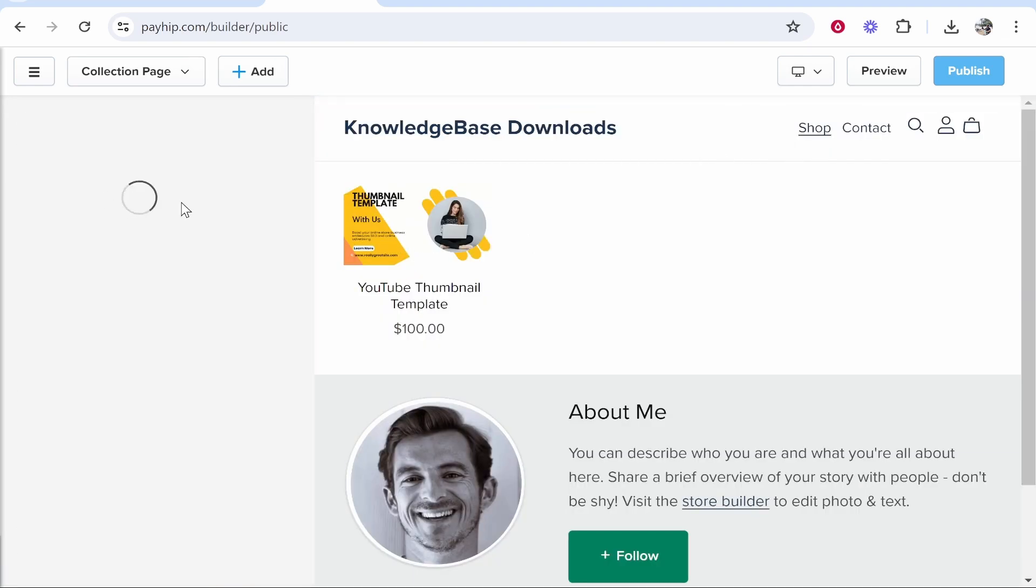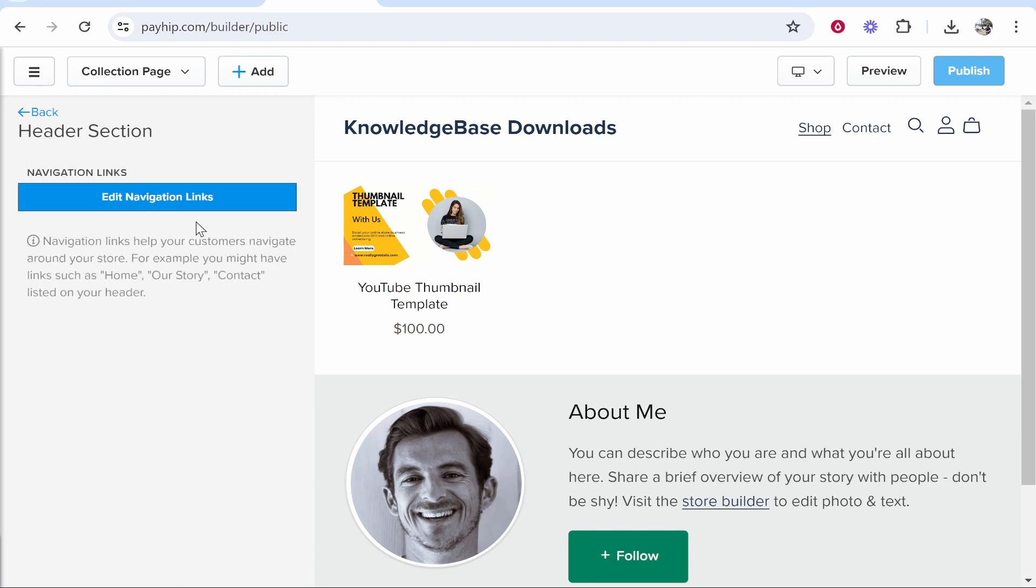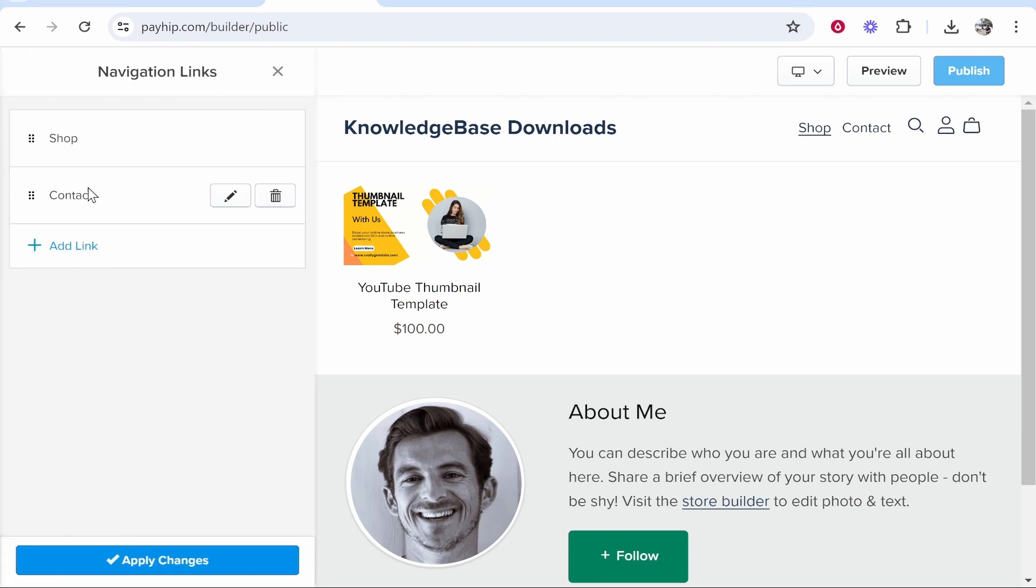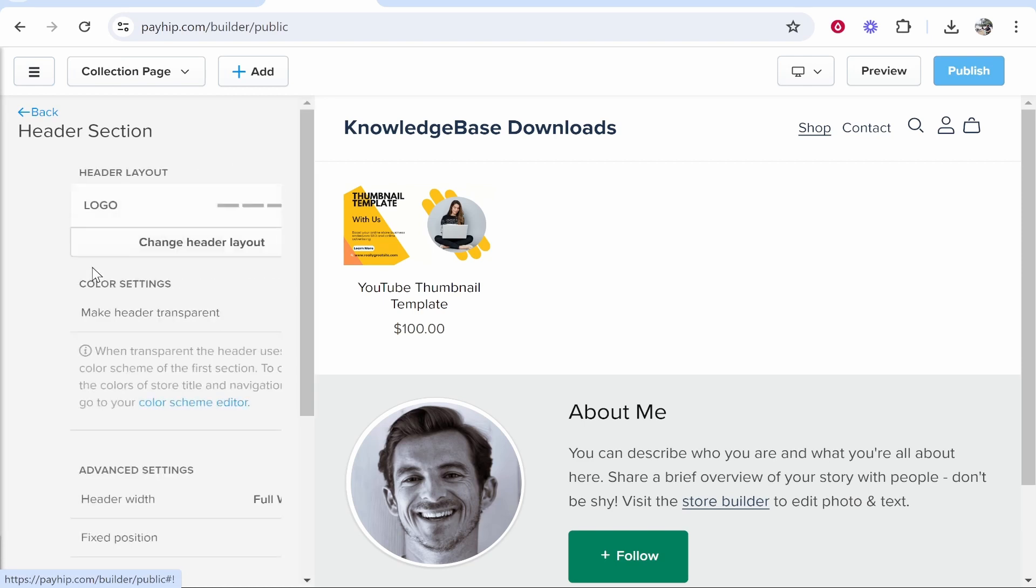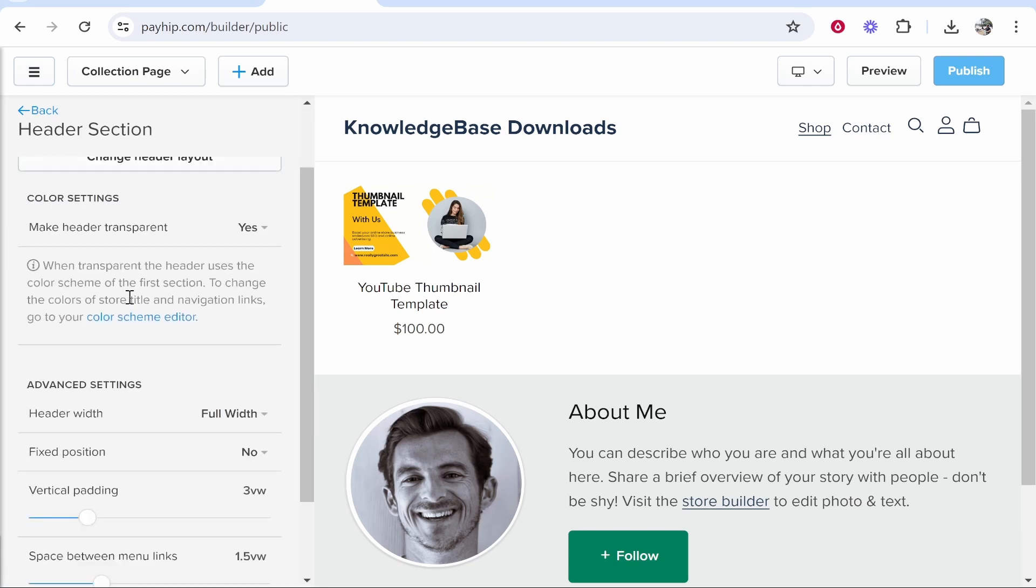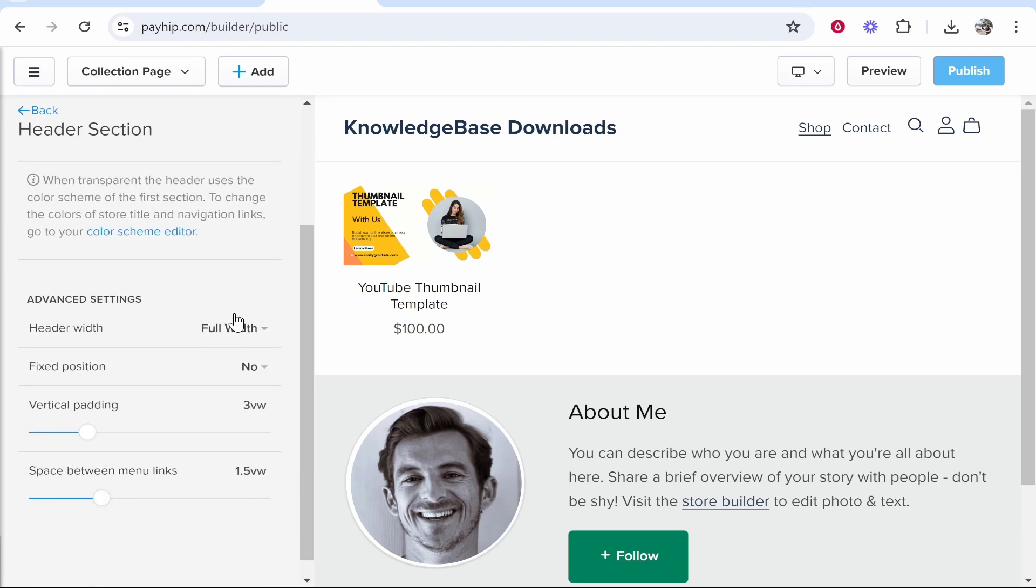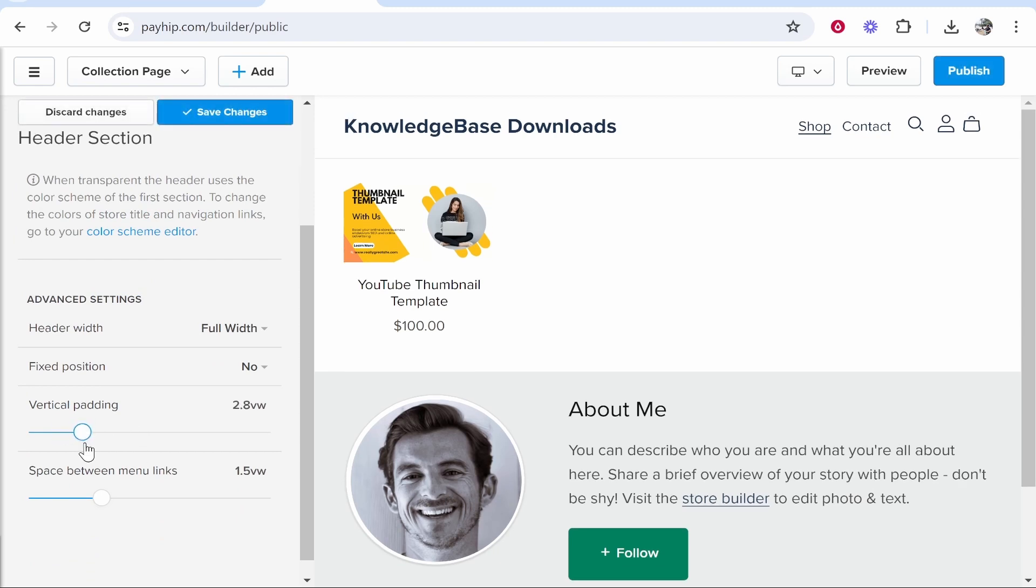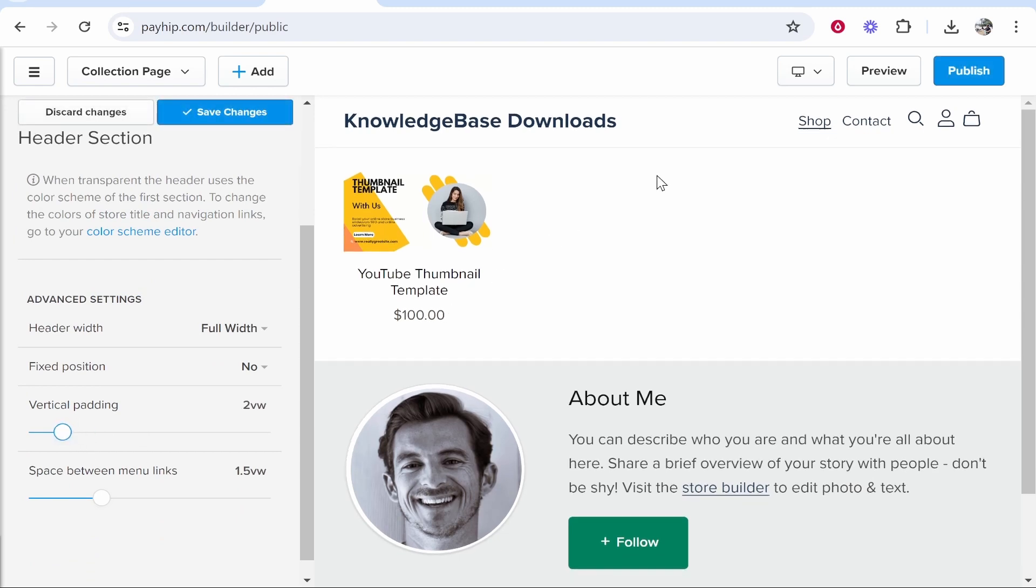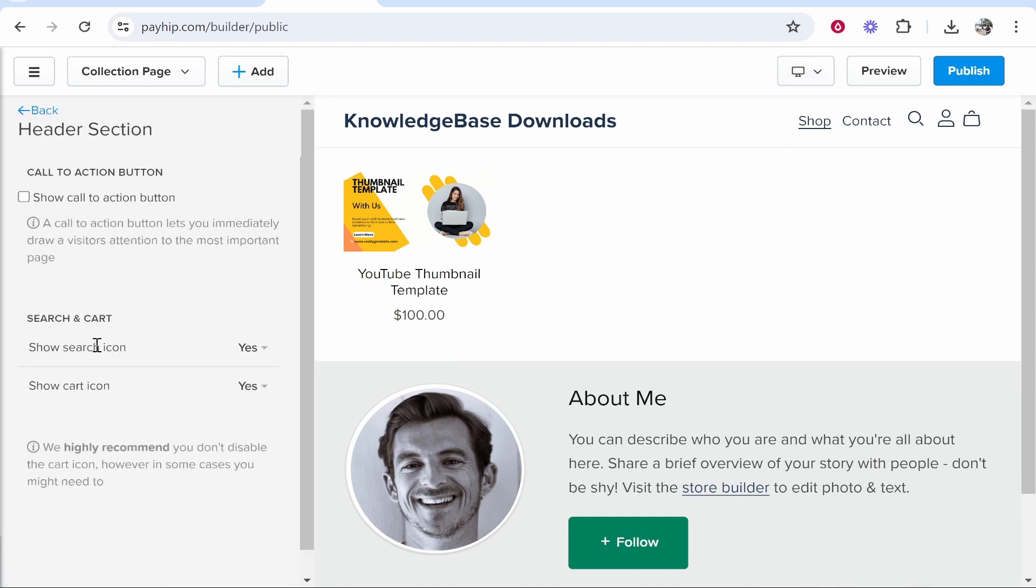So you've got the Header. If you click on the Header, you can customize the store logo, the navigation links—so we've just got Shop and Contact right now. You've got the Header Settings. This is going to change things like the header, the transparency of the header. You've got here the width, the padding, and you can obviously mess around with these and increase or decrease the padding, and you'll see the changes live on the right here. You've also got Announcement Bar and Elements.